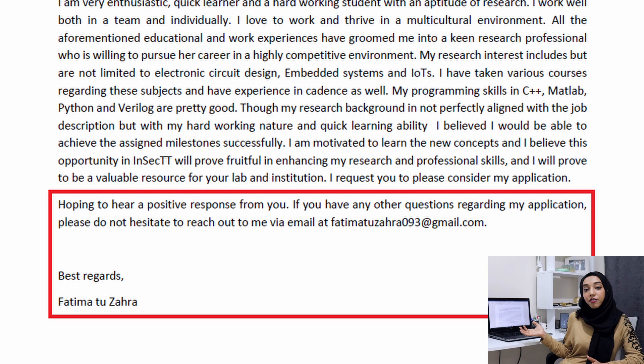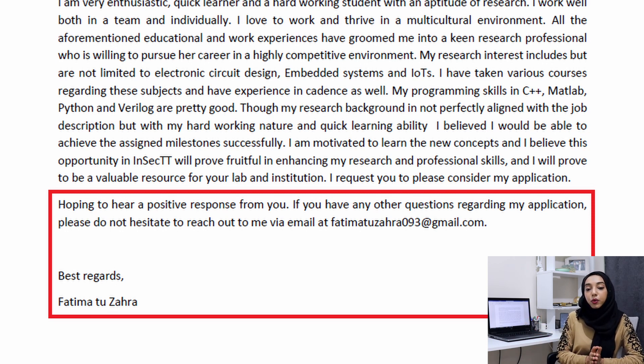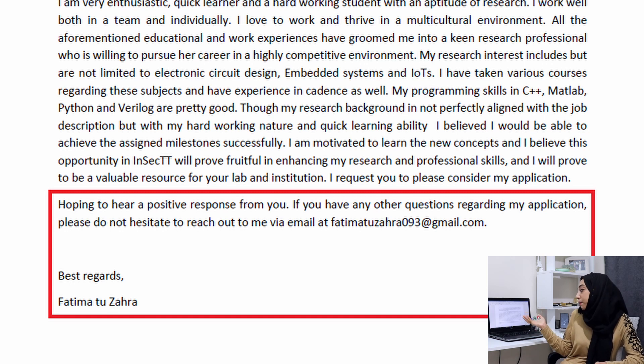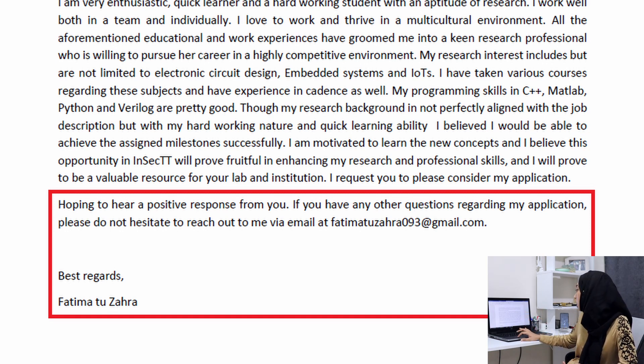Finally, in the last paragraph, you tell them you are hoping to hear a positive response, or that if they have any further questions they can contact you on the given email. Then best regards and your name to end the letter. This was my motivation letter — the letter of intent, SOP — which I used for the job I am currently employed in.